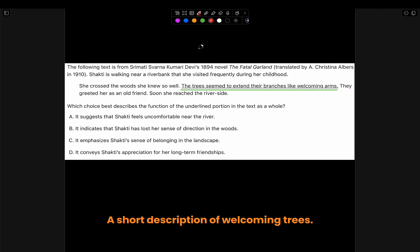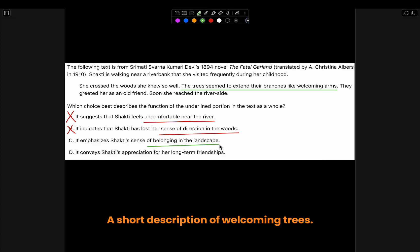Let's look at the multiple choices. A: 'It suggests that Shakti feels uncomfortable near the river,' but the underlined sentence doesn't talk about any river. Choice B: 'It indicates that Shakti has lost her sense of direction in the woods.' There is no sign in the underlined sentence to tell the person is lost in the woods. C: 'It emphasizes Shakti's sense of belonging in the landscape.' This makes sense since the trees are welcoming, which would suggest that the woods and Shakti are like friends. D: 'It conveys Shakti's appreciation for her long-term friends.' There is no sign to show that she appreciates her long-term friendships. So choice C is the right answer.